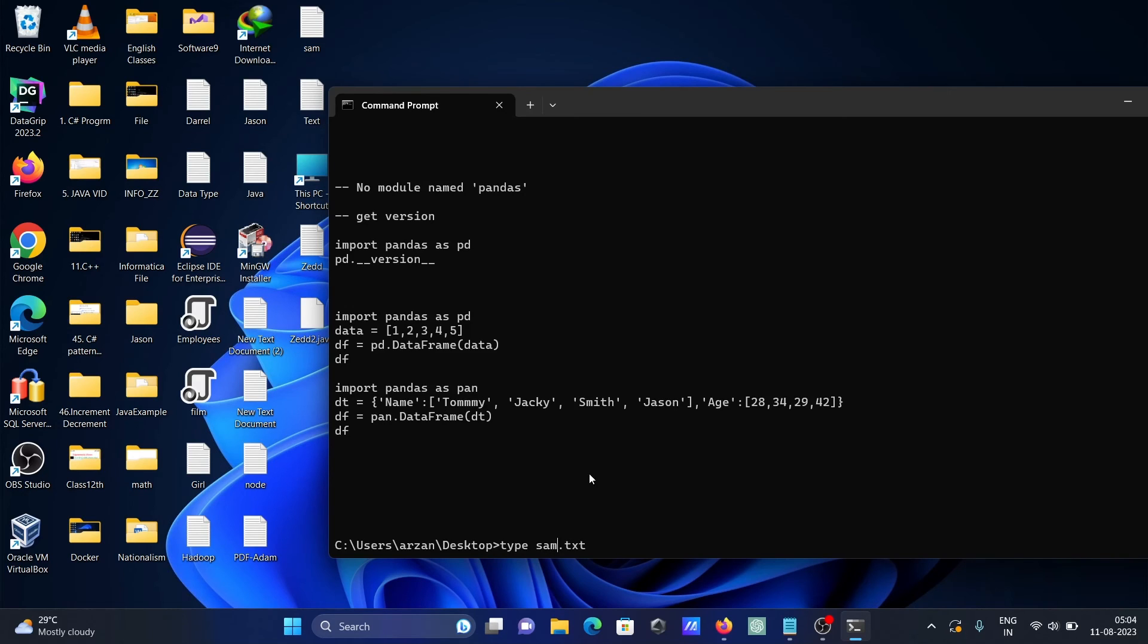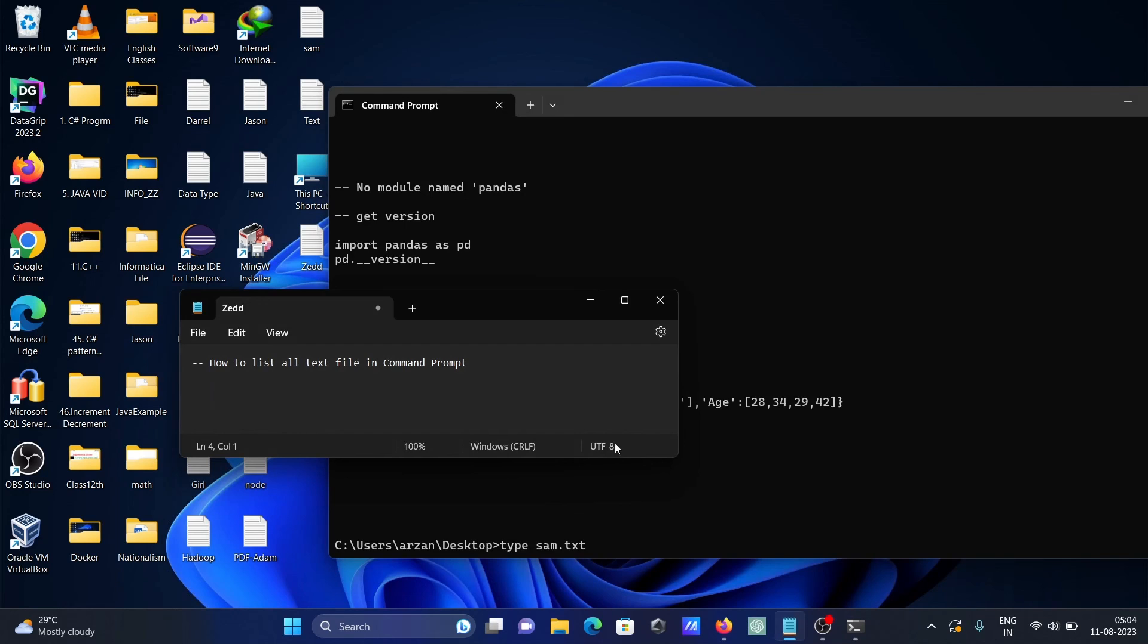So this is how we can display a list of all files or text files using command prompt. I hope this video is helpful for you. Now this video is over. Thanks for watching. See you in the next video. Thank you.